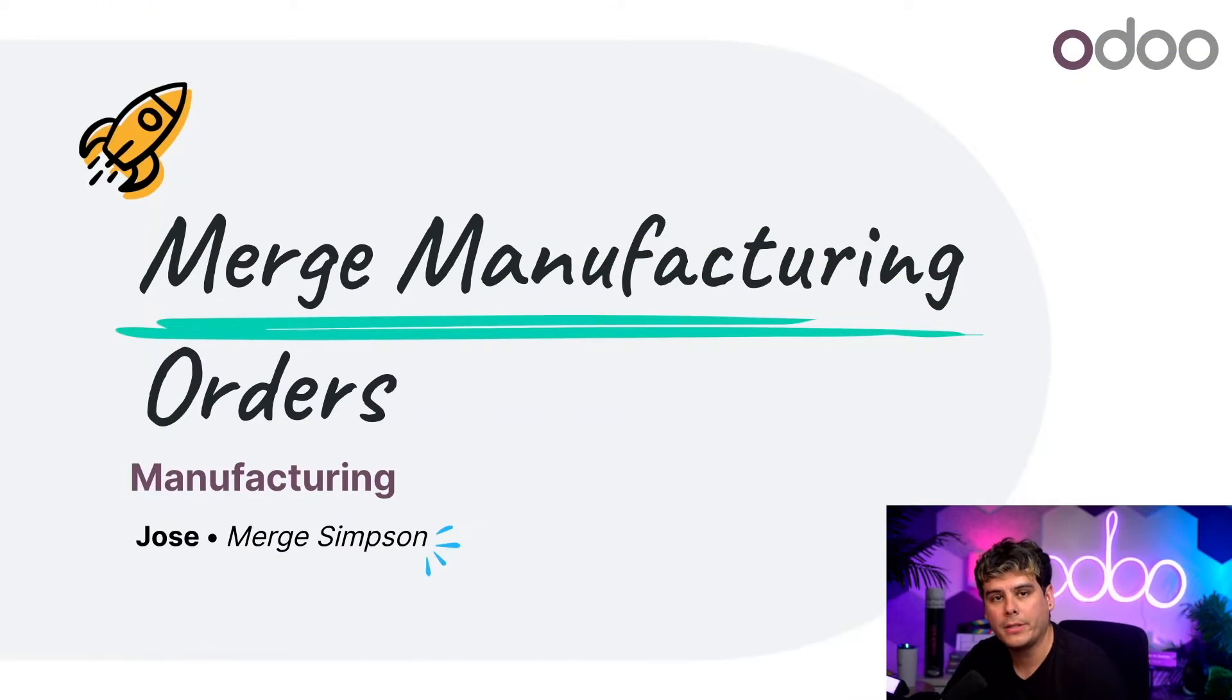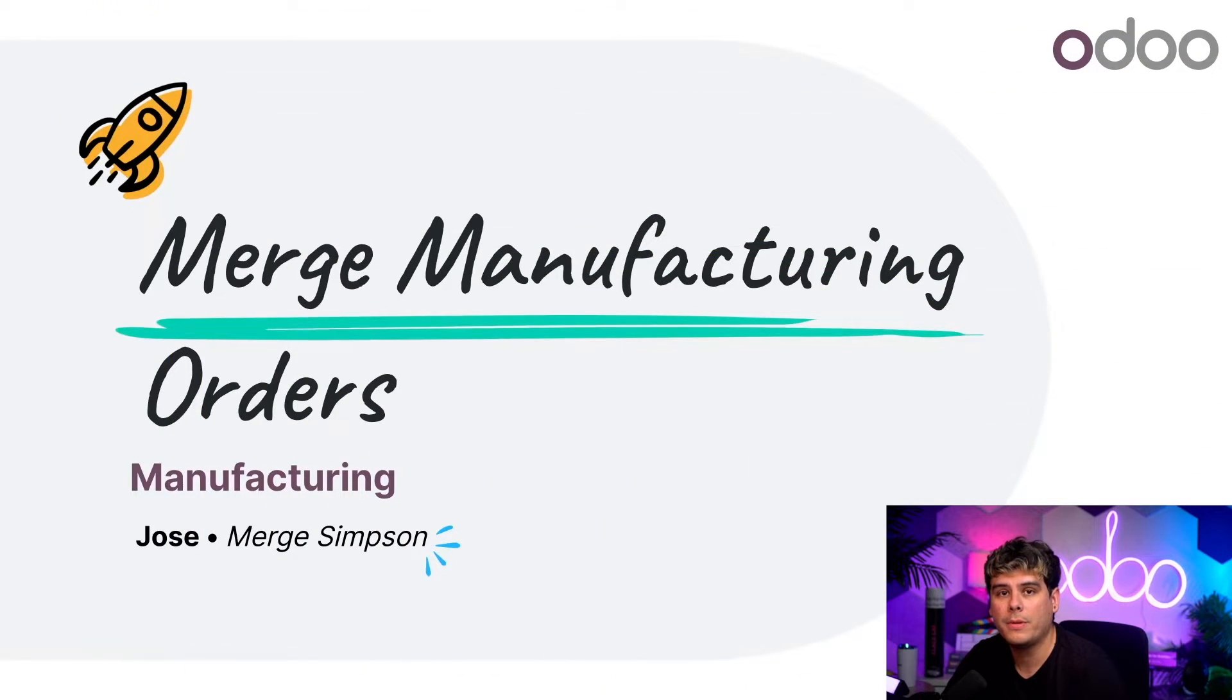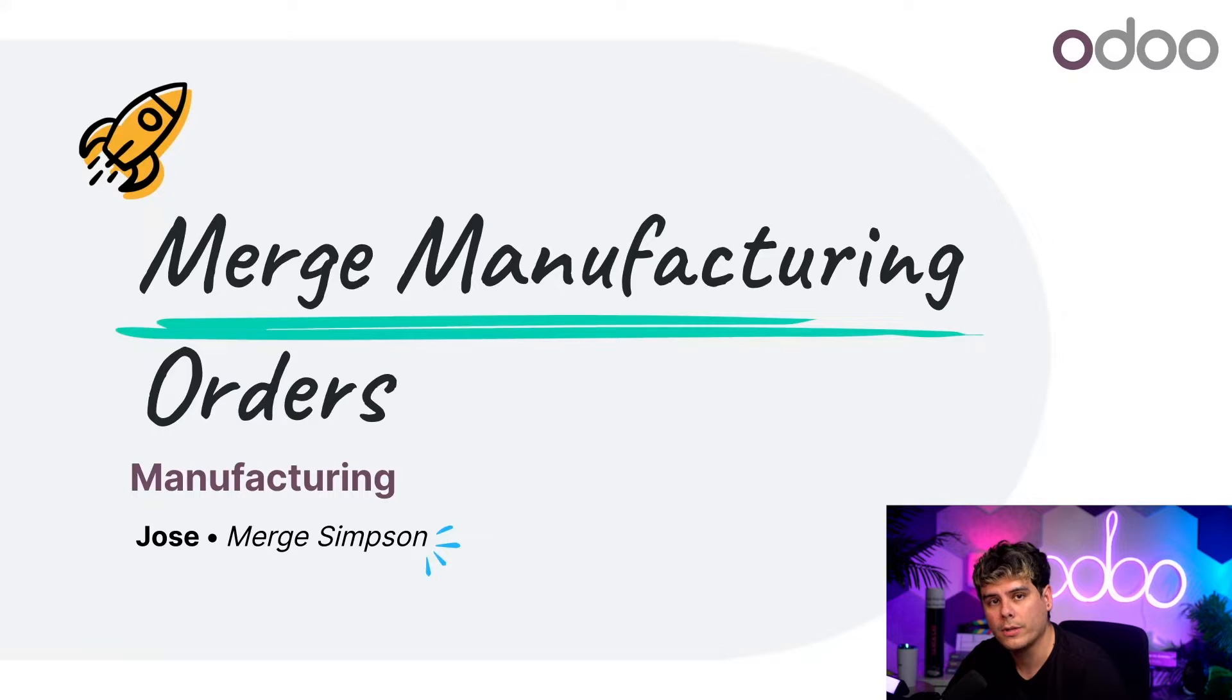Hello doers! My name is Jose Ignacio and I caught you on the side camera today. Anyways, welcome back. Today we're going to be taking a look at how to merge manufacturing orders or MOs.